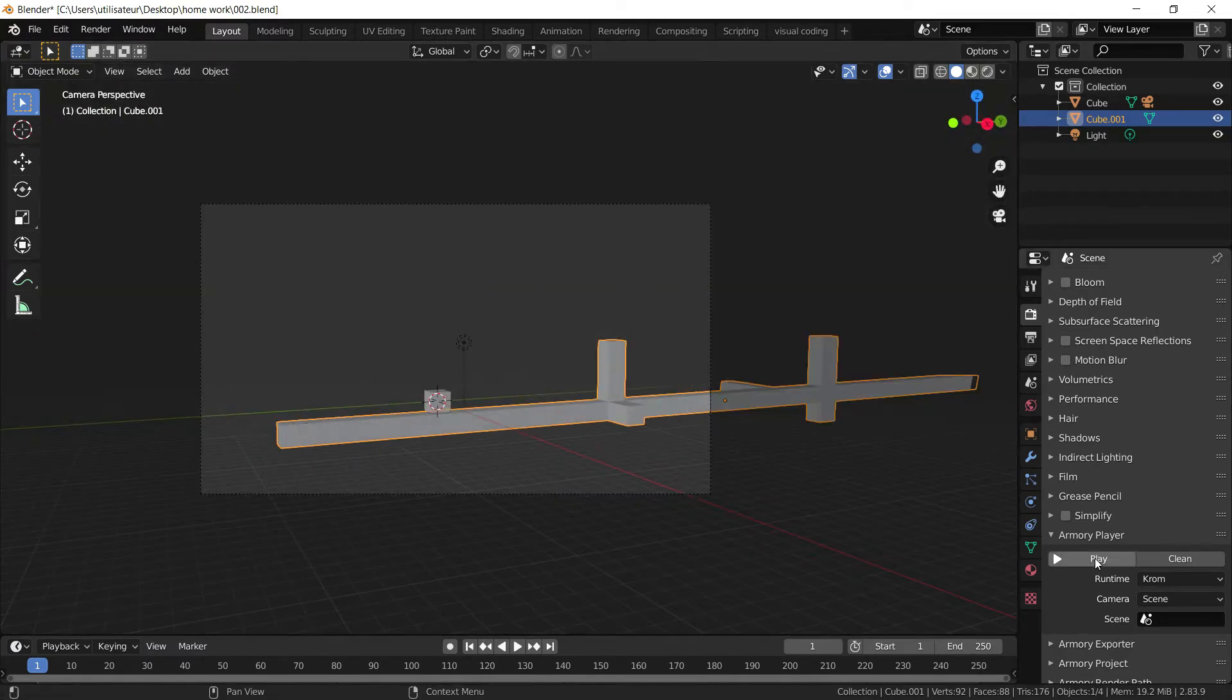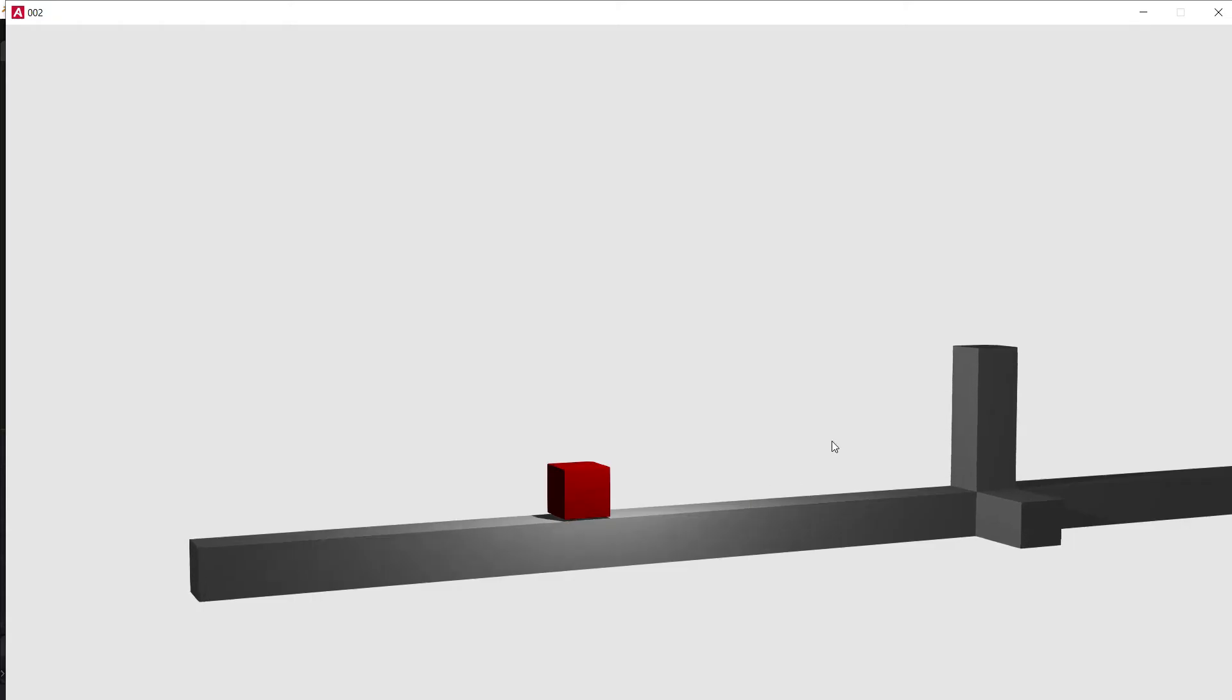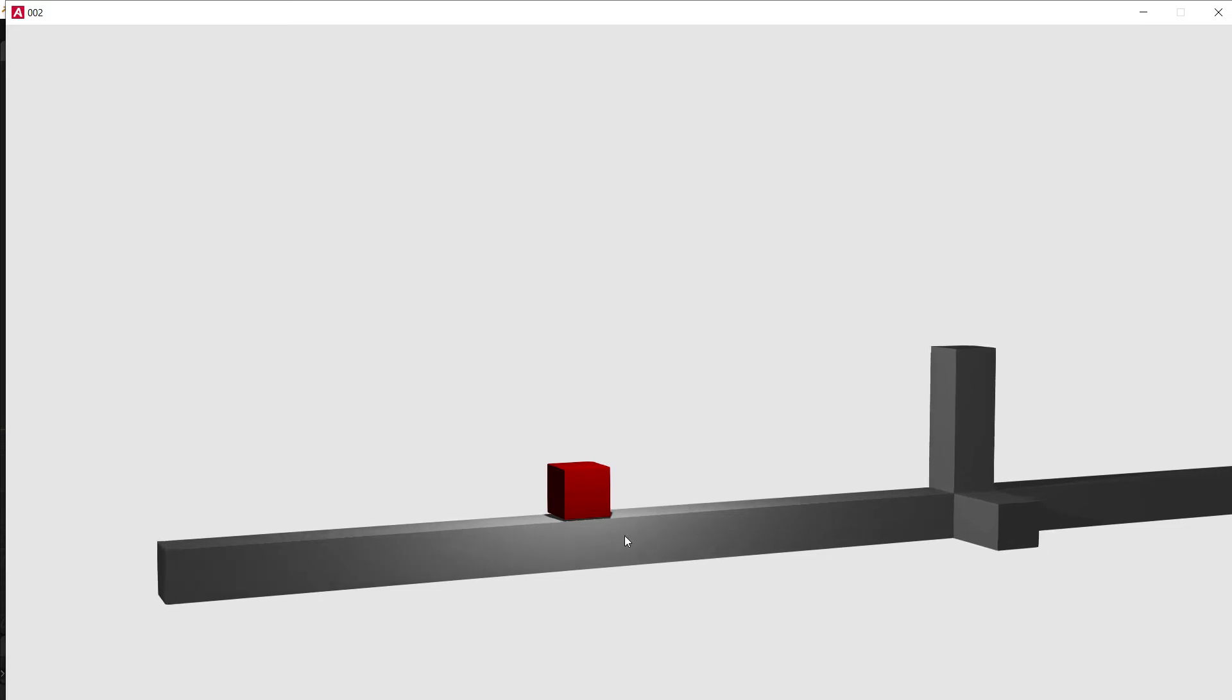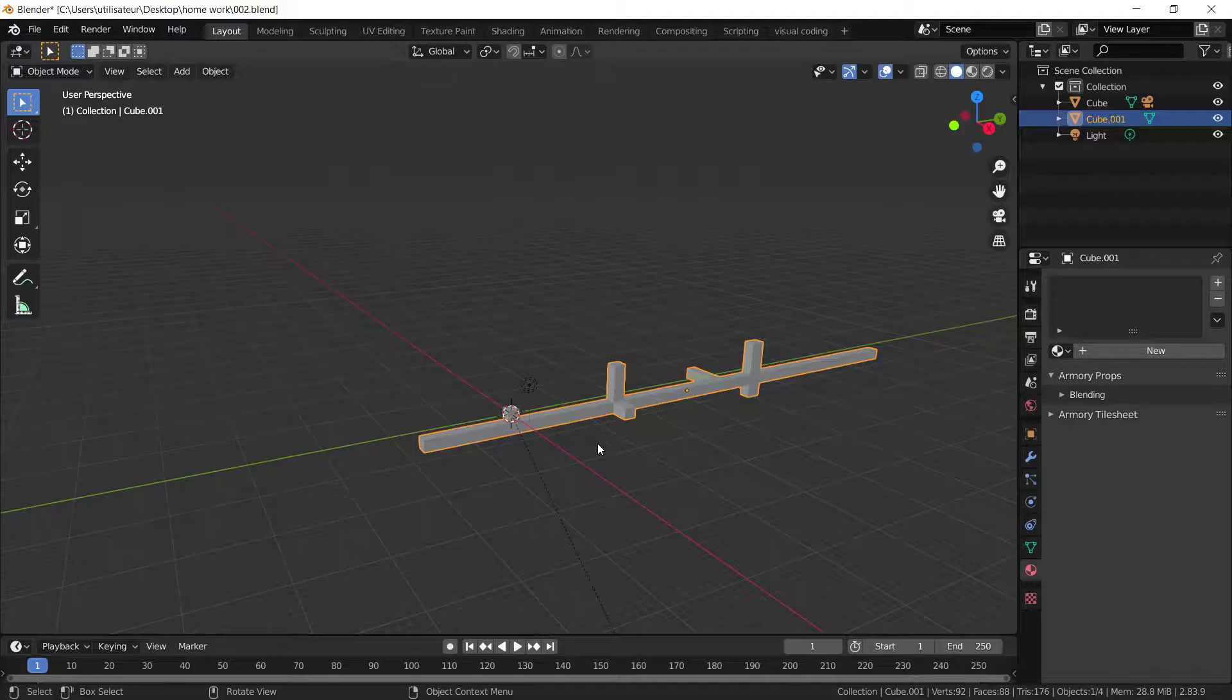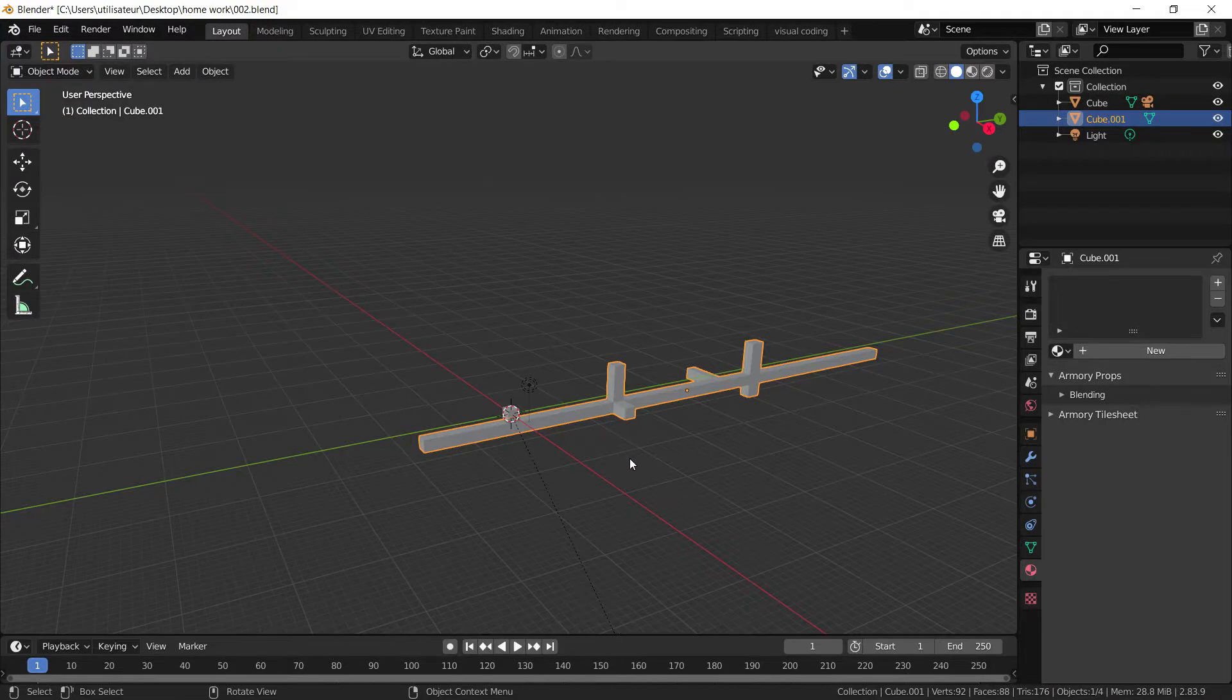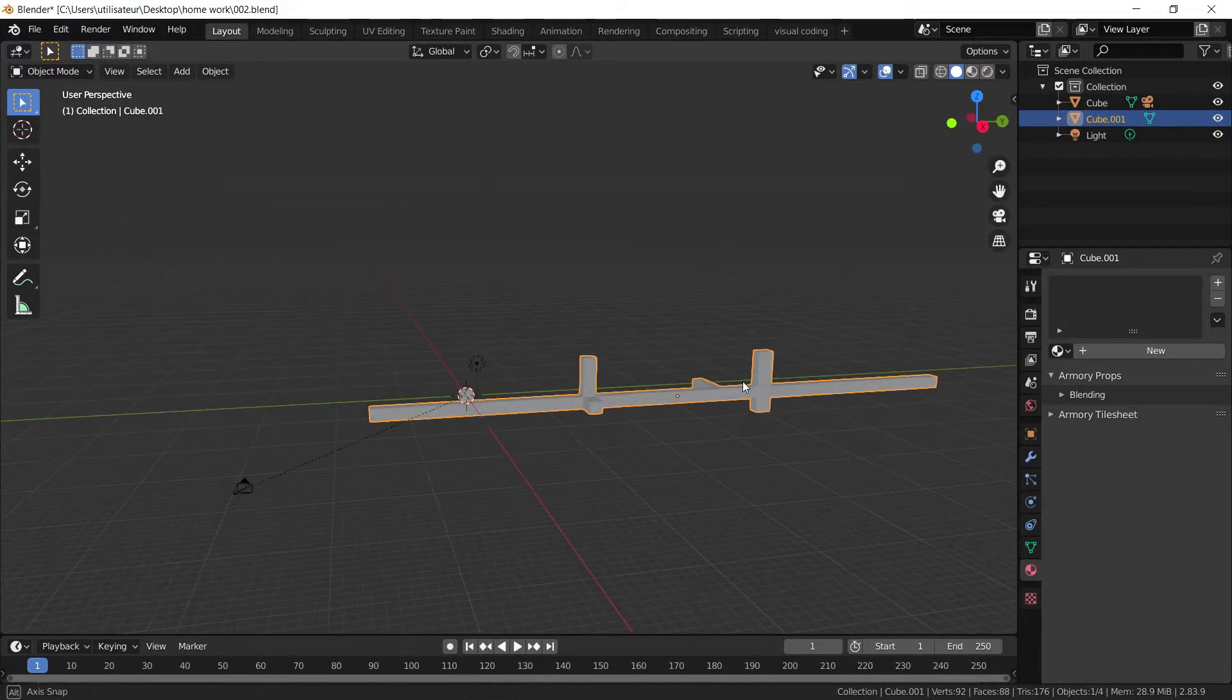And as you can see, if we press play, it's compiling up here. As you can see, we have our cube that's moving forward. Although it's extremely slow. Our platform has got no physics.